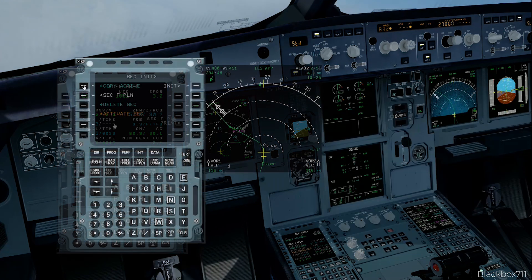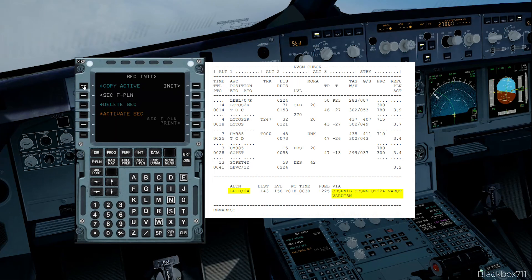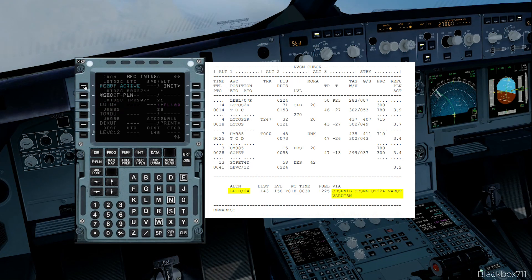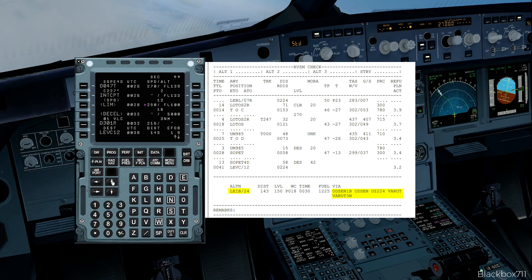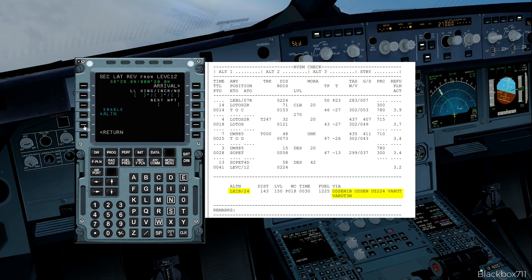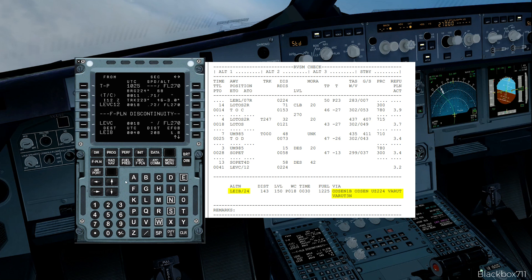So let's assume we expect a possible diversion and we want to reduce the workload later on in the approach. We simply copy the active flight plan into the secondary flight plan function, and then on the secondary flight plan we click enable alternate. We can see that now Ibiza has become the new destination on the secondary flight plan page.